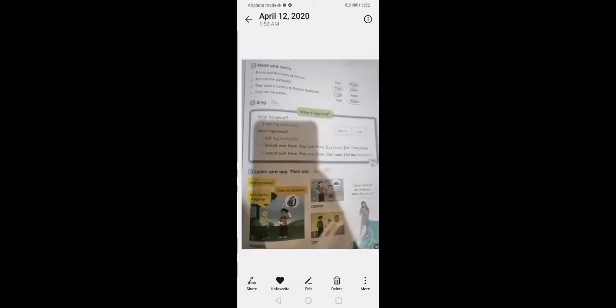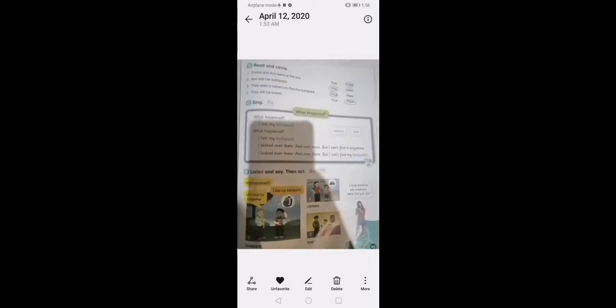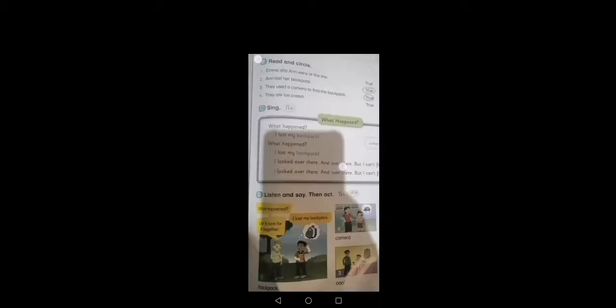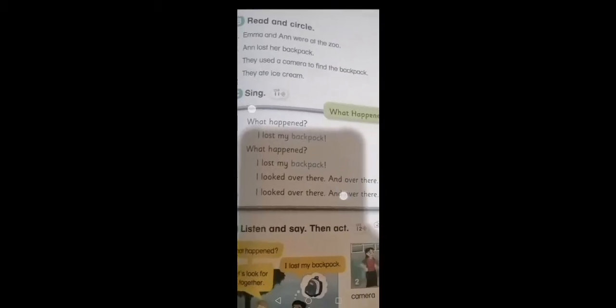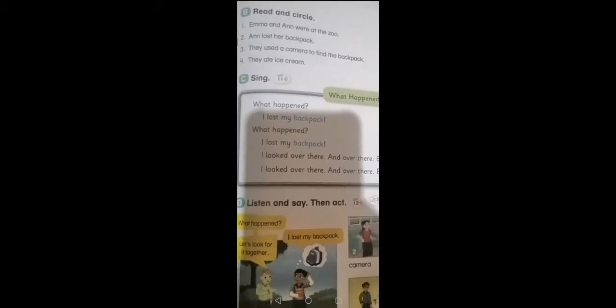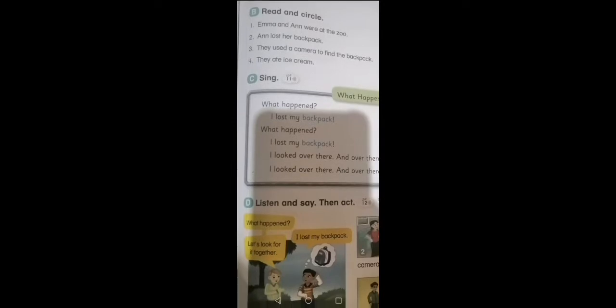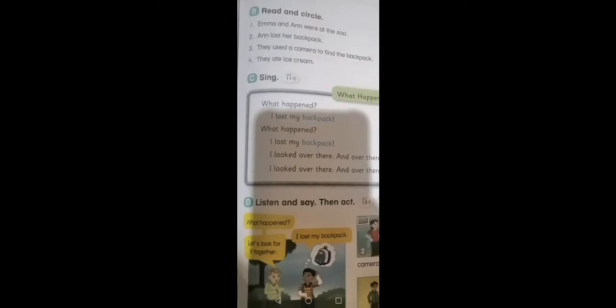Okay, pay attention with me and open your book page 45. We have number one, exercise B, read and circle. Number one: Emma and Ann were at the zoo, true or false? Yeah, great, false. Number two: Ann lost her backpack, great, true.